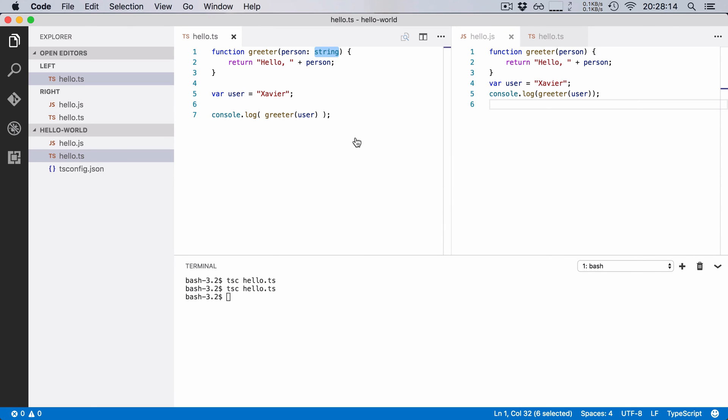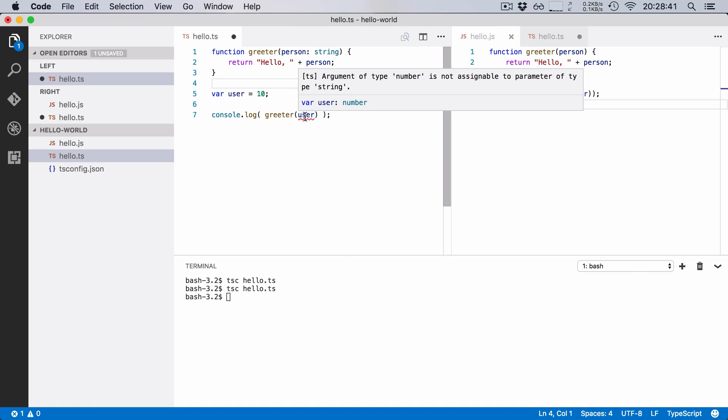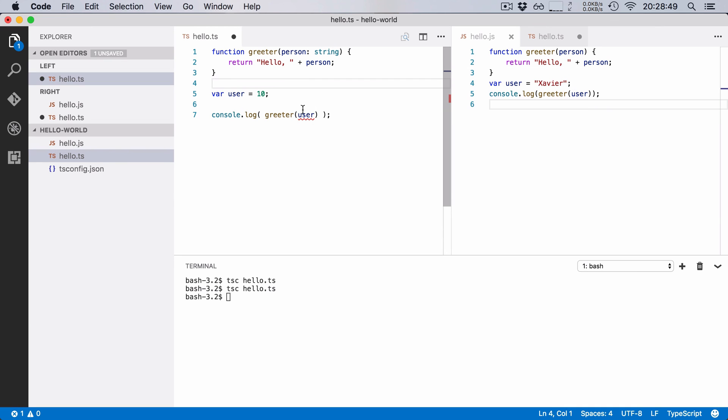Now what's nice about these types is that they can help you catch errors easily. So let's say that instead of defining our name right here, let's say we just give it a number. We say user equals 10. Then TypeScript raises an error and it says argument of type number is not assignable to parameter of type string. So here we give our greeter function the argument user but user here is a number and greeter expects a string. So that's obviously an issue.